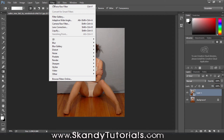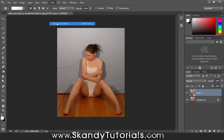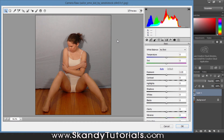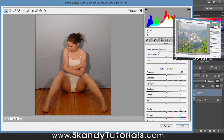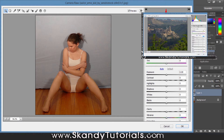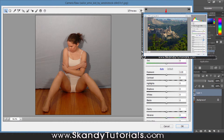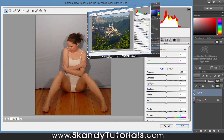Go to Filter again and select Camera Raw Filter. As covered in the first episode, we went over the basics of Camera Raw — temperature, tint, exposure, all the basic adjustments. I'm just going to make some basic adjustments now. I covered this in episode one so check that video out, but if not just follow along while I speed this up.